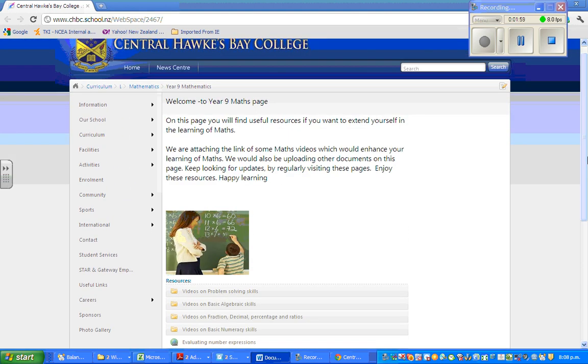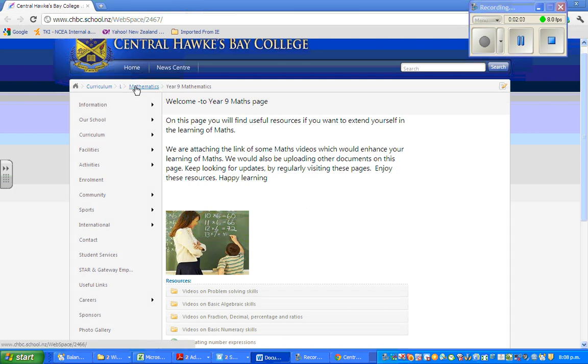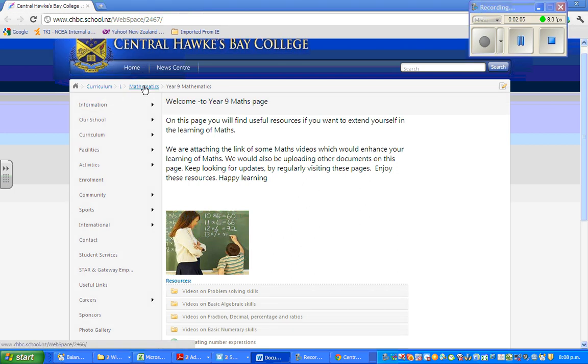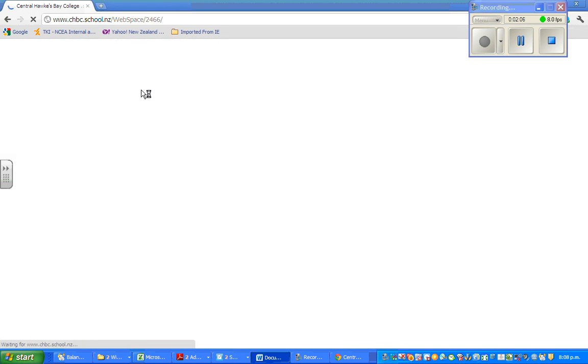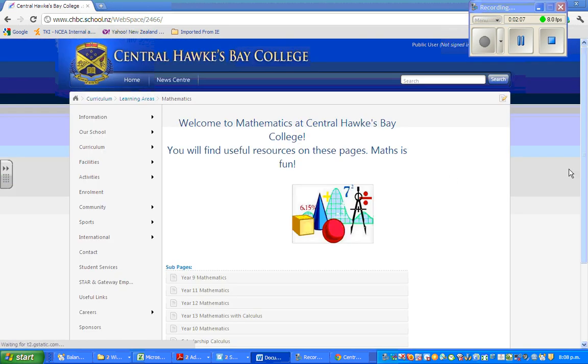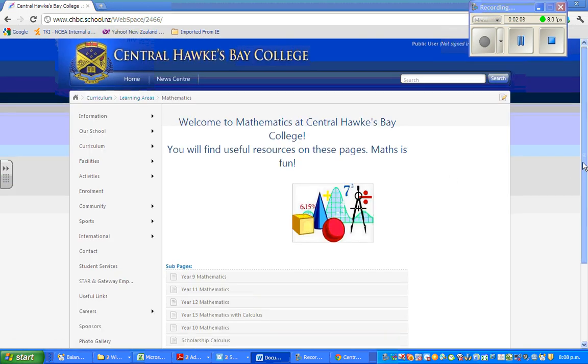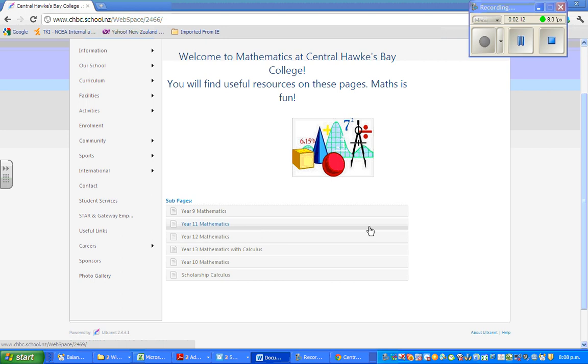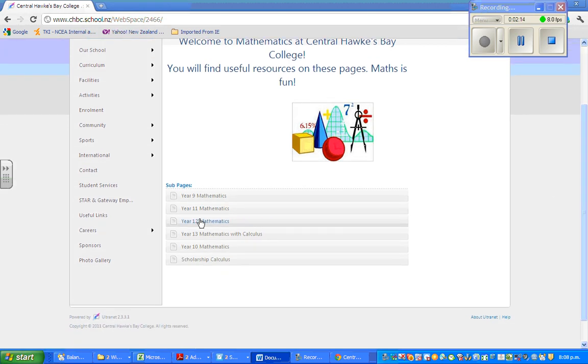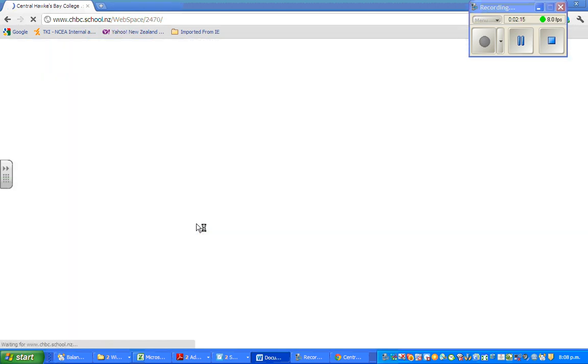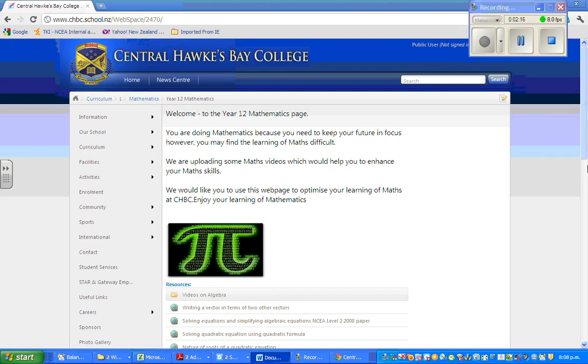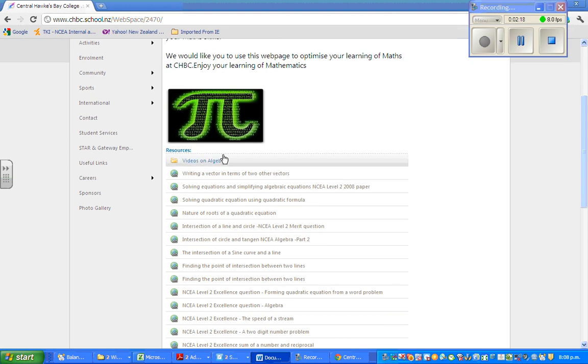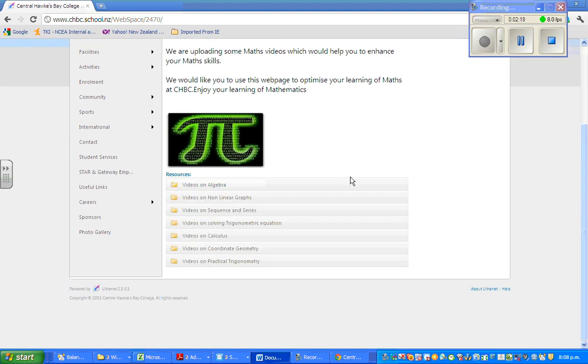Now from here, if you click on maths, these are the year levels that I have made. This is for year 9. Suppose if you're a year 12 student, you can click on year 12.